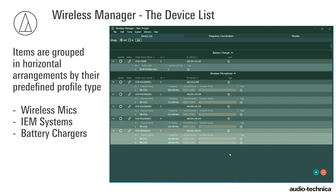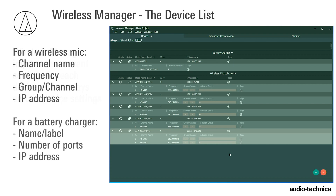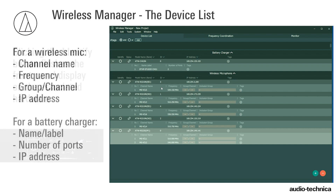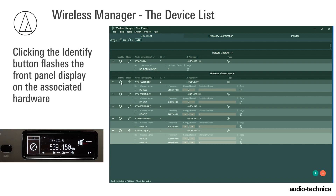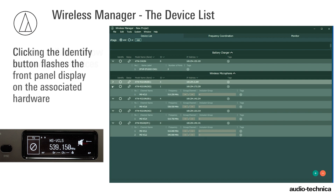The device list window groups devices in different horizontal arrangements by their predefined profile type – wireless microphone, in-ear monitor, or battery charger. Wireless Manager imports the current settings for each device and displays the channel name, frequency, group channel, and IP address in the device list window. The Identify button locates a physical device by flashing its front panel display.